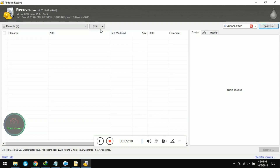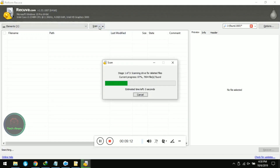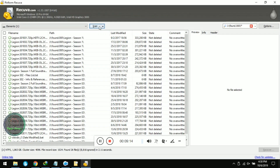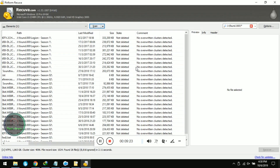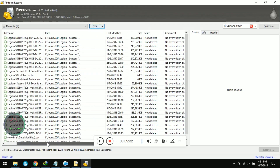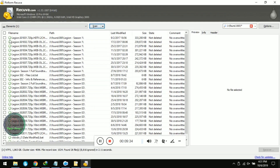Now you need to scan, so click on Scan. When the scan is done, click on the files you want to recover. You'll see that the state is 'Not Deleted' and there are no overwritten clusters on these files. That means you can successfully recover these files. Click on the files you want to recover, or you can just select them all at the top left corner.